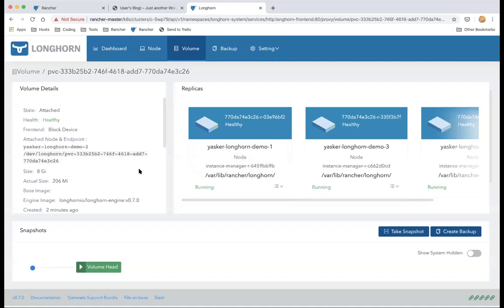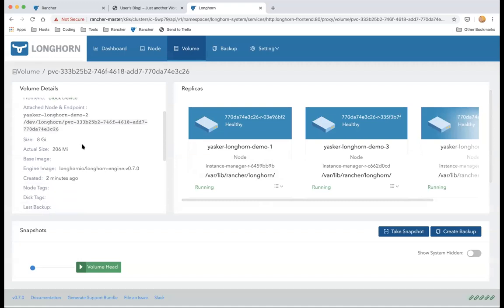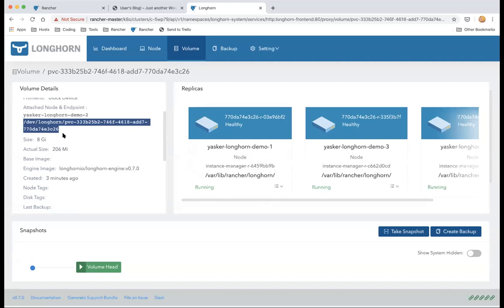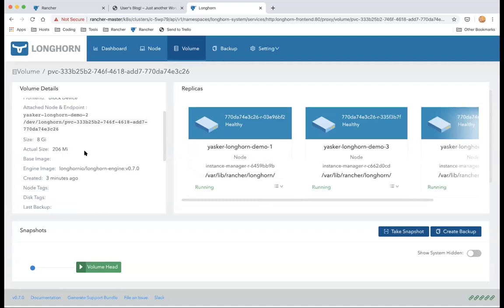On the left side you can see the volume is currently attached and healthy, attached to 'longhorn-demo-2.' This is the block device on that node exposed by the Longhorn system. The actual exercise size is only about 200 megabytes since most of it is just the file system and engine overhead.